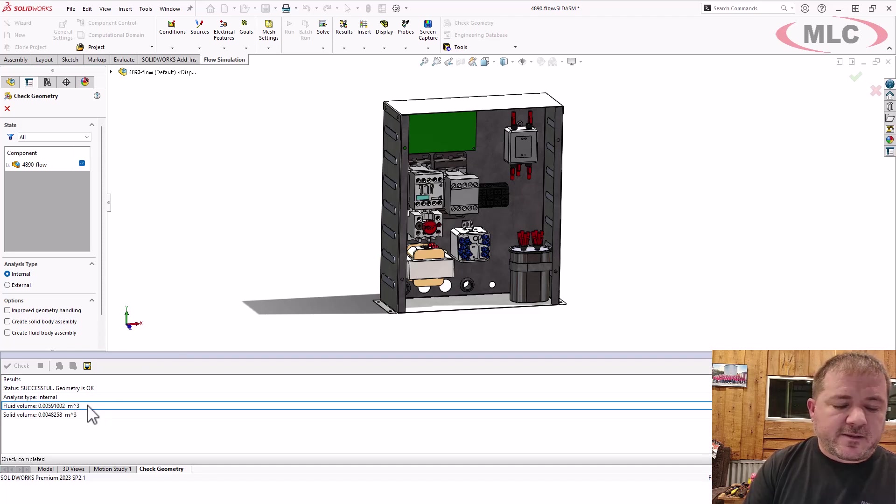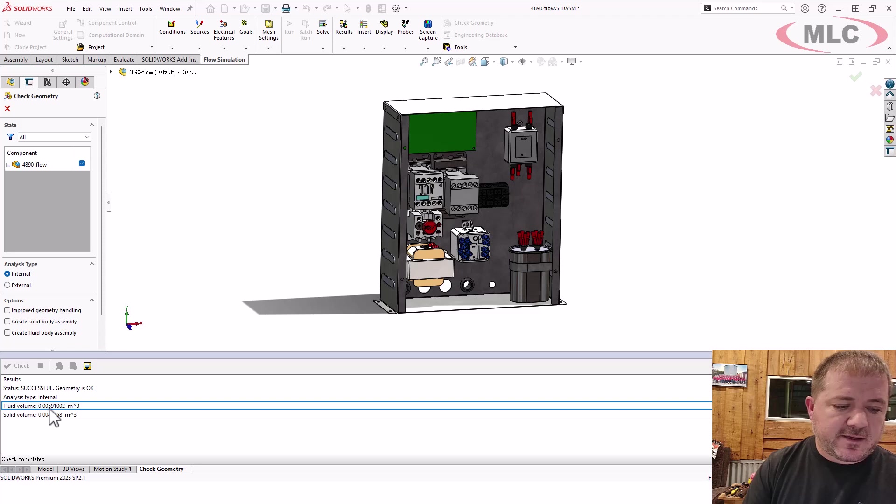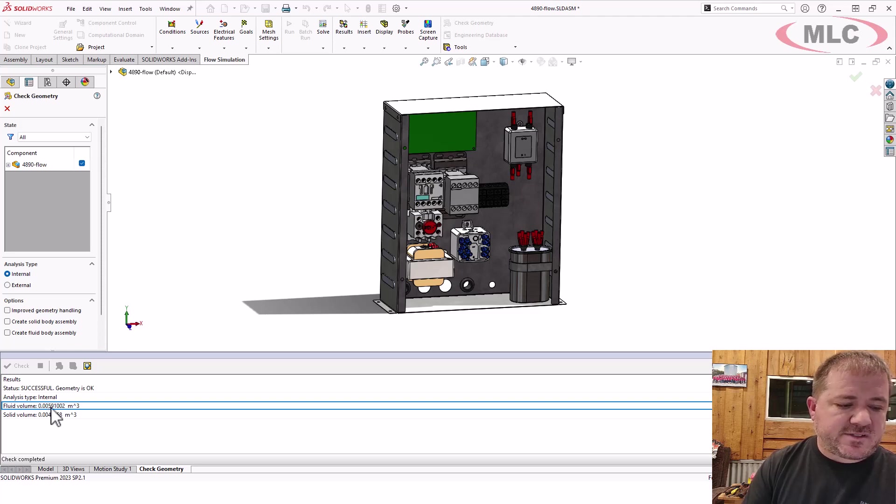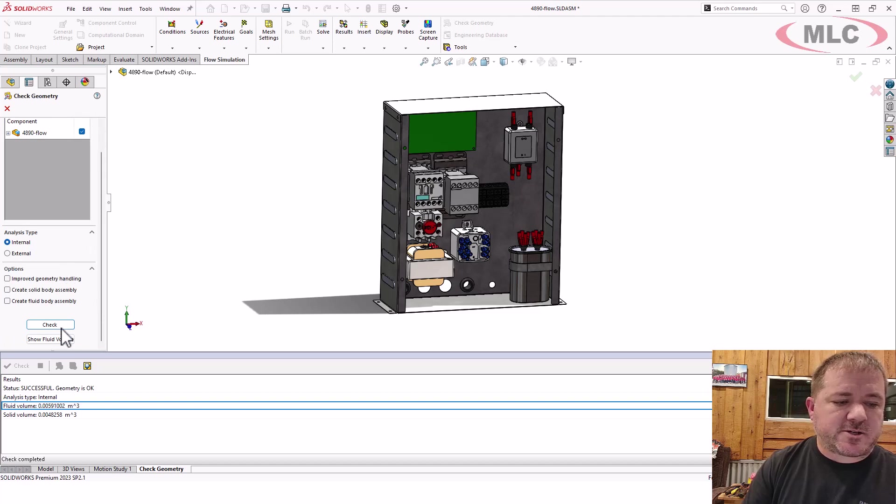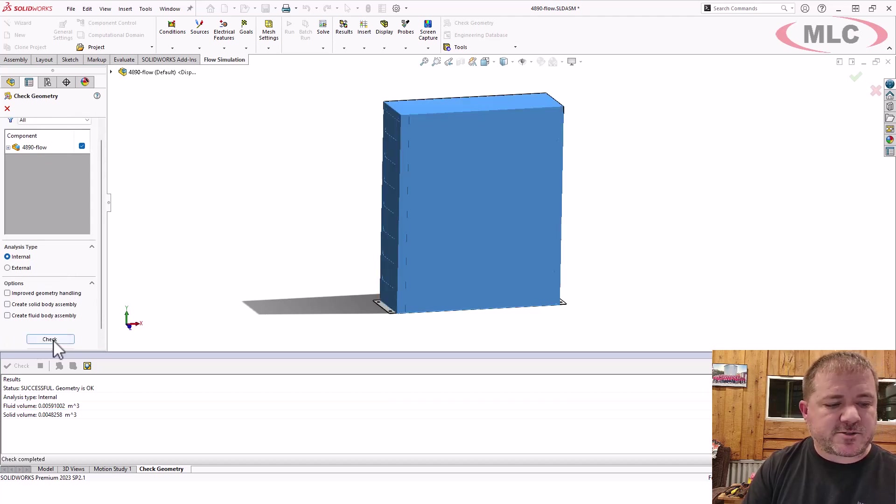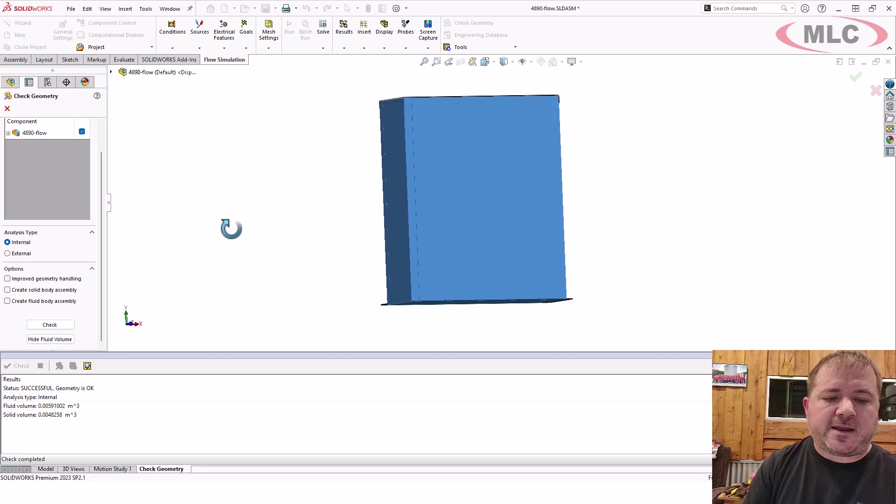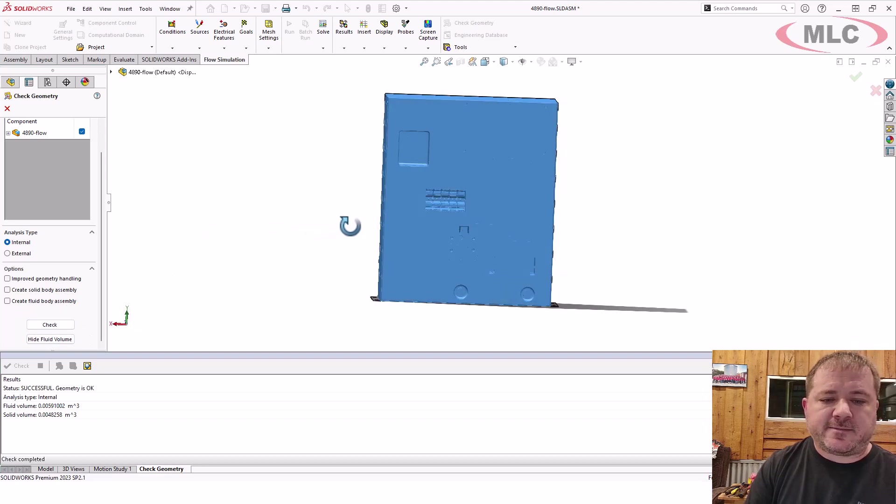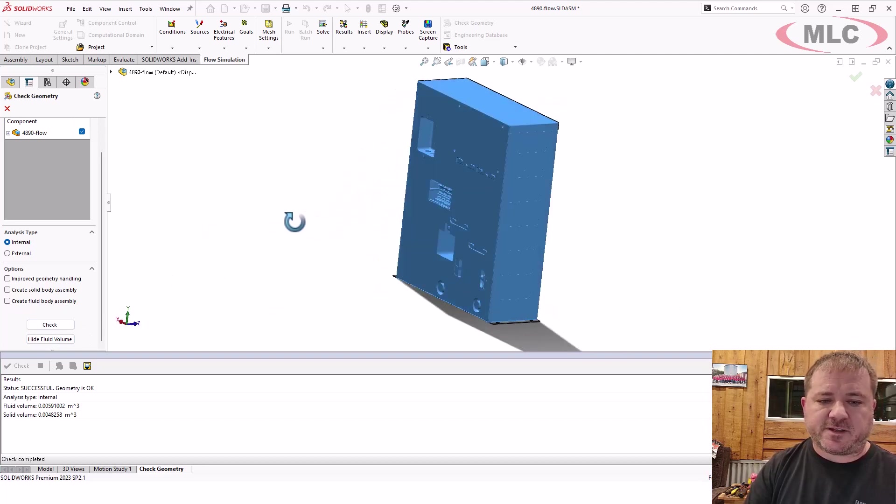Now I highly recommend using units that are intuitive to you so you understand what that is. 0.006 cubic meters is probably about right for this, but if you're not quite sure, show fluid volume. See this button right there? Show fluid volume and it highlights the volume that is fully enclosed.